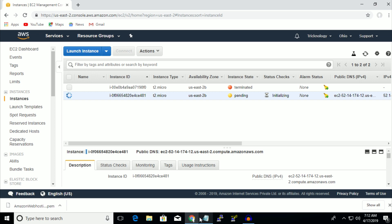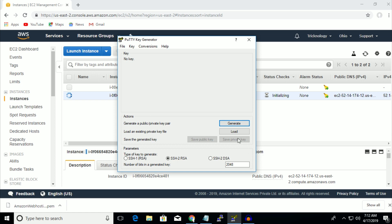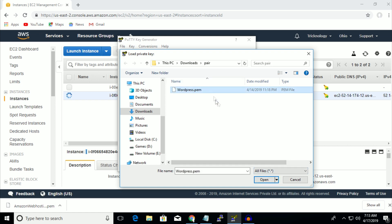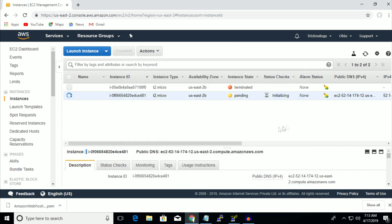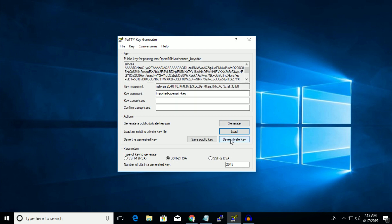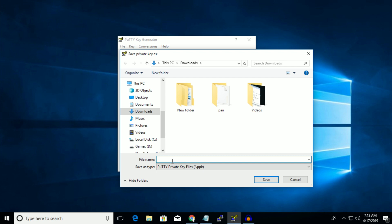Now you need to open PuTTYgen on your computer. I have already downloaded and installed it. Click on the Load button and select that 'amazon web hosting.pem' file. Now click on Save Private Key, click Yes, put any name — in my case I'm putting 'web hosting' — and click Save.